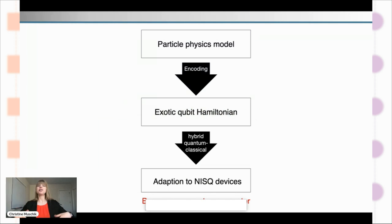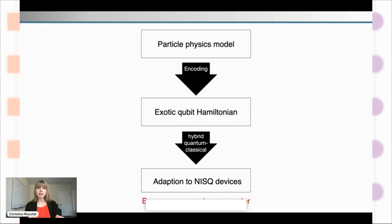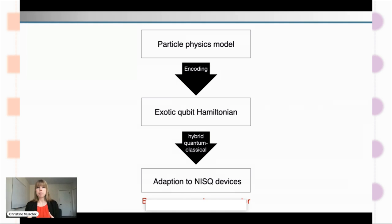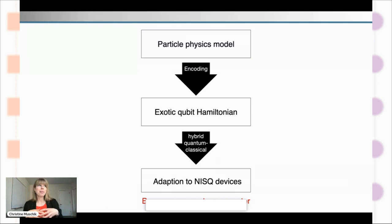Just to give you a flavor of how this works in practice: if you want to teach a quantum computer to simulate fundamental particle interaction, we start from our physics model involving quarks and gluons. The first aim is to make an encoding — we encode the model in a form a quantum computer can understand, the Hamiltonian formalism in terms of qubits — and you get an exotic qubit Hamiltonian. This qubit Hamiltonian is very difficult to simulate. The question is how do you implement that on the small quantum computers we have today?